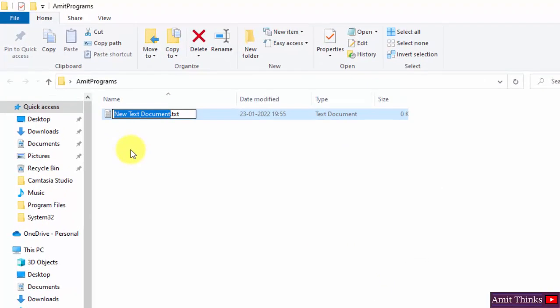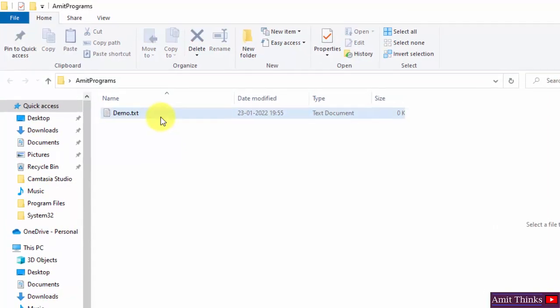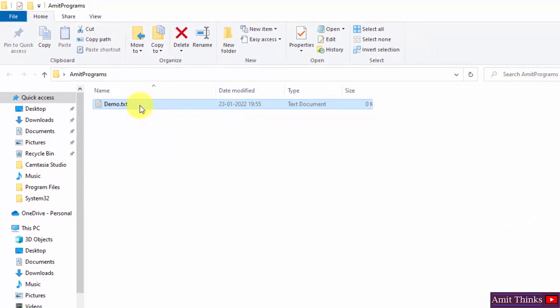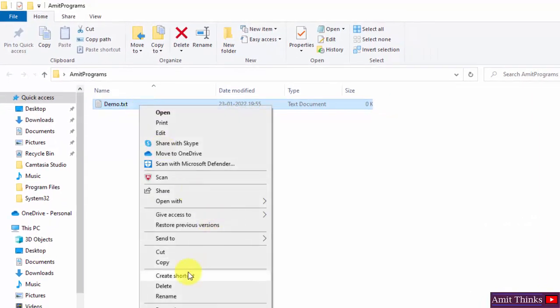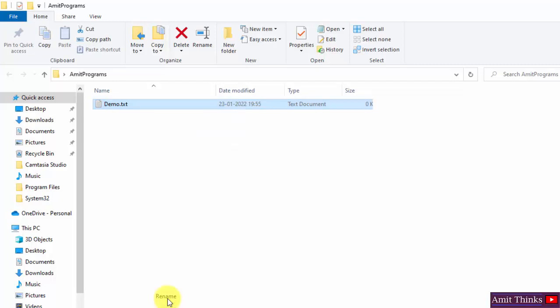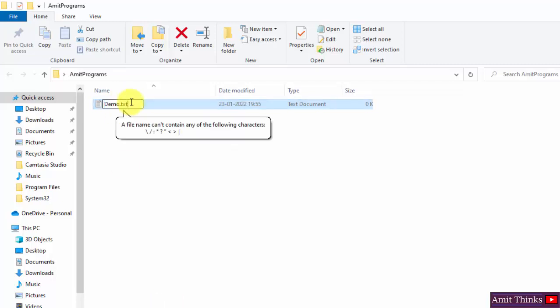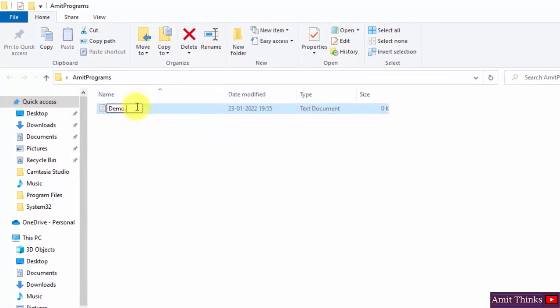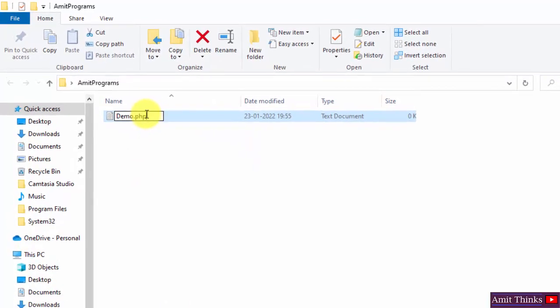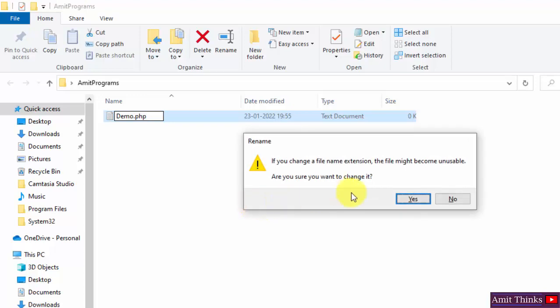Let's say the name of the file is demo. It's .txt. I'll just change it to .php by rename. Now when I click here or press enter, it will ask me if I want to change the extension of the file. Here you can see it asked me - I'll click on yes.